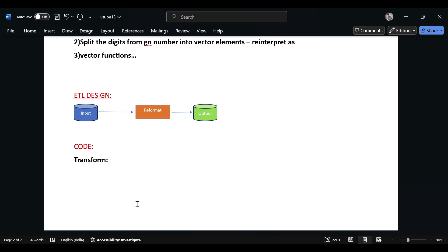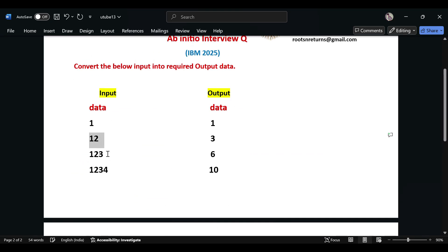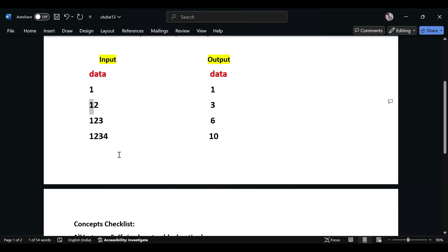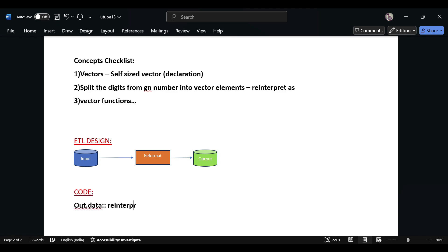We'll see the code. So out.data - here we need to first get each digit one by one into the vector. We need to store that in the vector and then do the vector_sum. That's the concept here. For that, we cannot do string split because it's a decimal node. What we can do is give a reinterpret_as decimal.